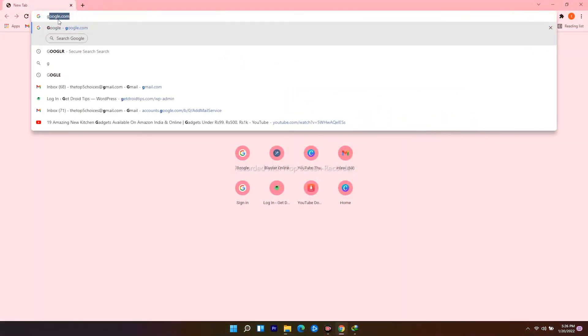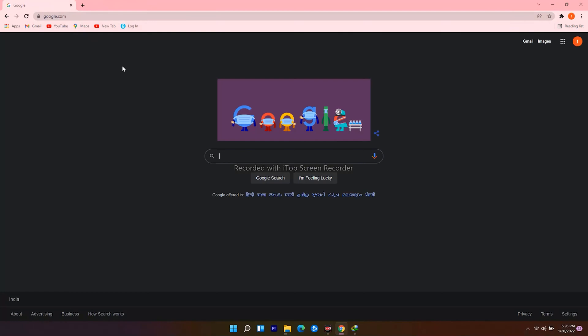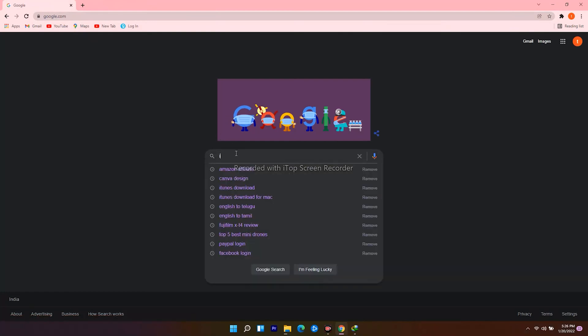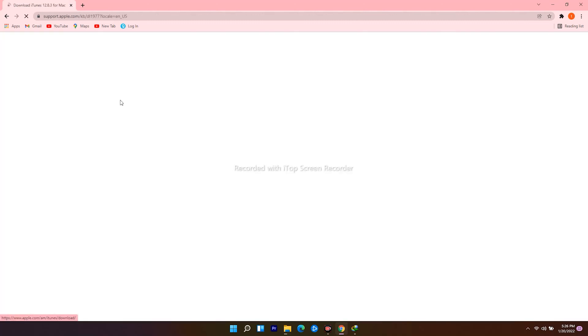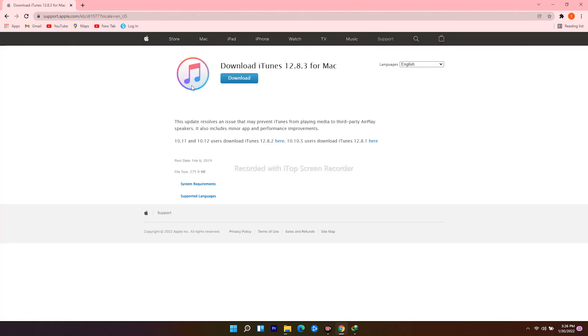For Mac users, open web browser, navigate to google.com, search for iTunes download for Mac. Click on the download icon and proceed further.